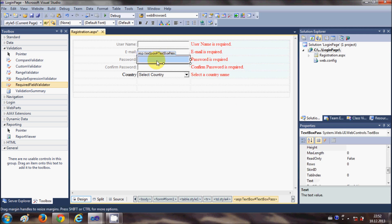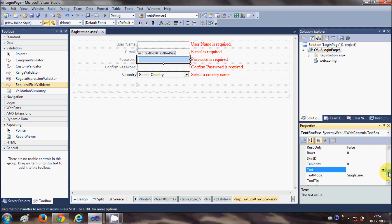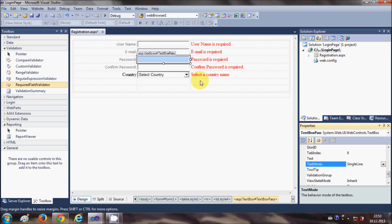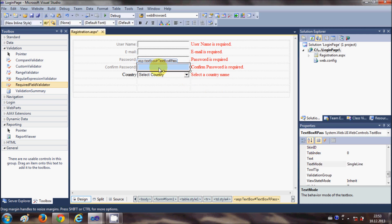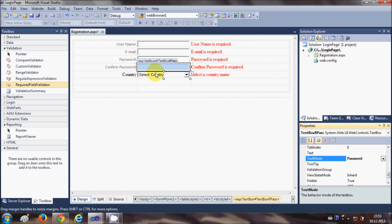Now our password we cannot show to the outside world, so we need to protect it. What we will do is select our text box for the password and select text mode and say it's a password. And for confirm password also - select your confirm password text box and select this as password.